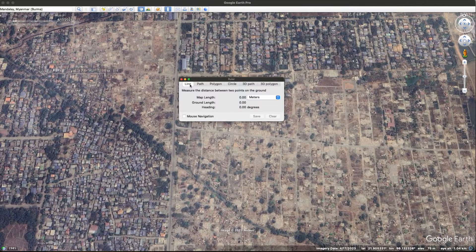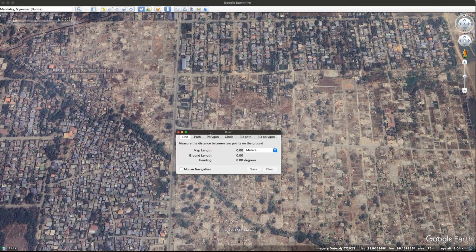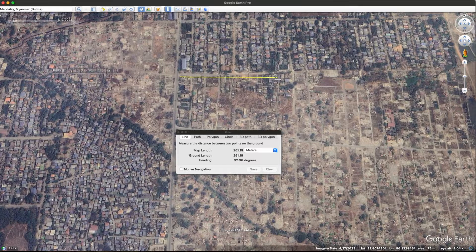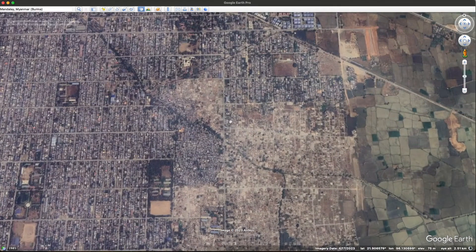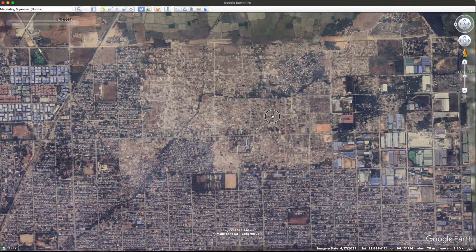You have multiple options: line, path, polygon, circle, 3D path, or 3D polygon. I'm going to start with the line, just something quick to show you. It allows you to measure in meters, degrees, inches, feet, kilometers, nautical miles, or many others. I could measure the size of this side of the block — this road — which is about 301 meters. But what we want to do is measure the entire block area, so I'm going to create a polygon and orientate the map to do that.